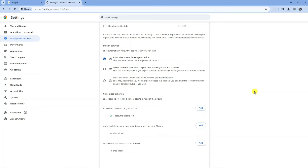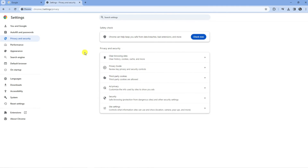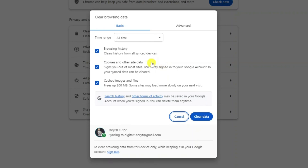If for any reason this is still coming up, the next thing I would recommend is to go ahead and delete your cookies and cache data, as this can also contribute to this error. To do that, come back to the Privacy and Security section, then click onto Clear Browsing Data. Make sure all the boxes are ticked and the time range is set to All Time.